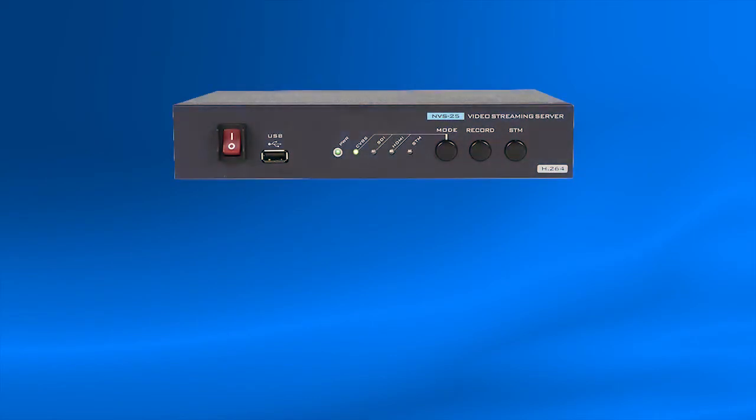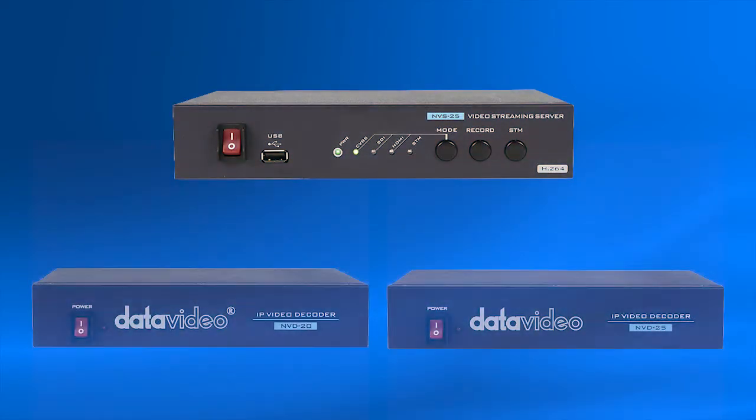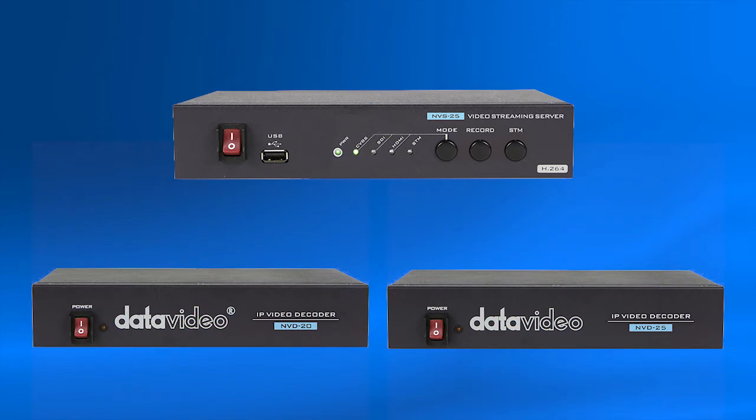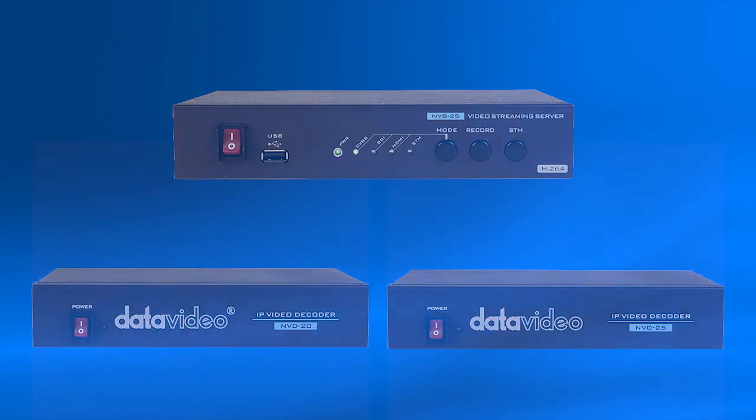In this tutorial, you will learn how to stream from the Data Video NVS25 video streaming server to the Data Video NVD20 and NVD25.